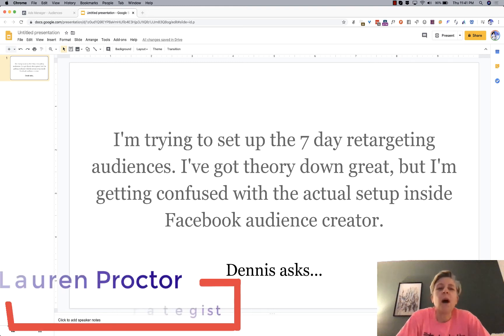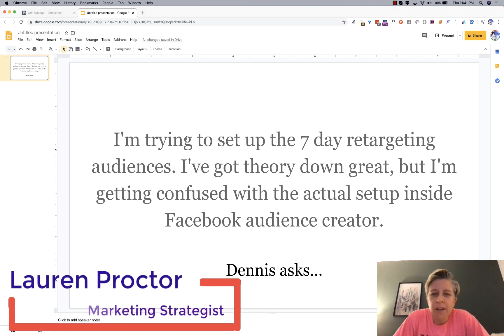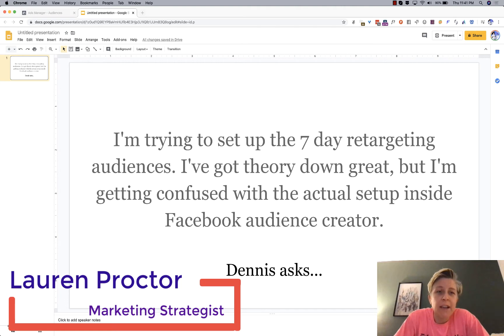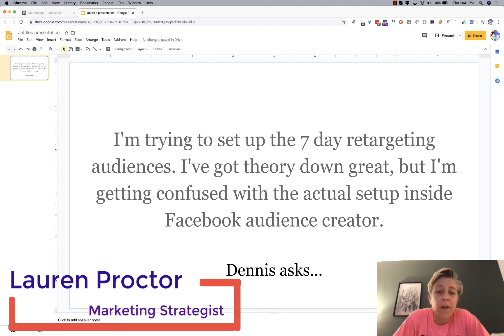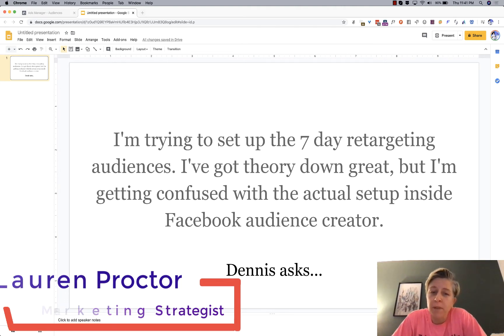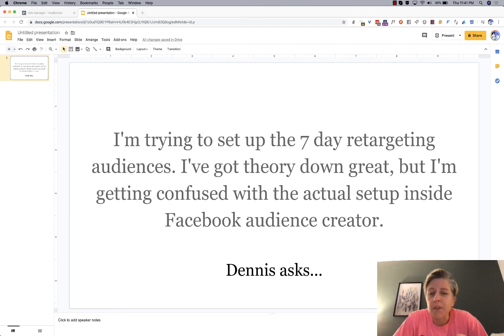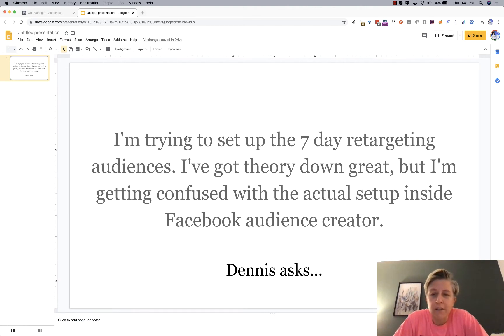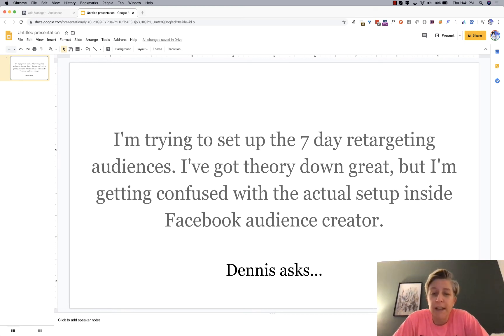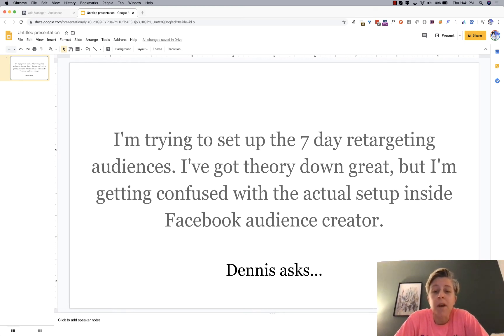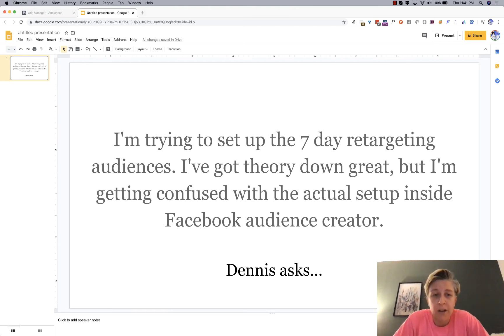Hey everybody, so I am starting a series where I go and answer any digital marketing questions you might have. So I found this one from Dennis. He says, I'm trying to set up the seven day retargeting audiences in Facebook. He has the theory down, but he's getting confused with the actual setup inside audience creator.